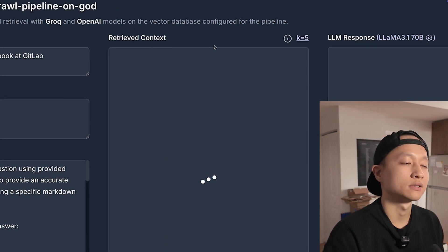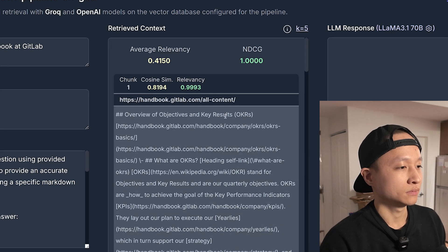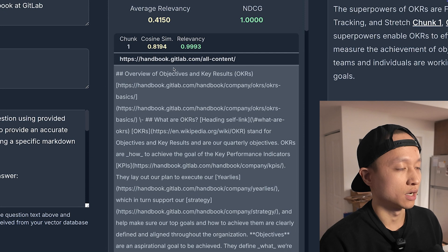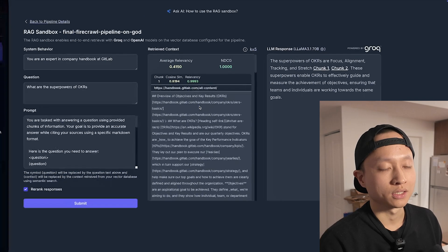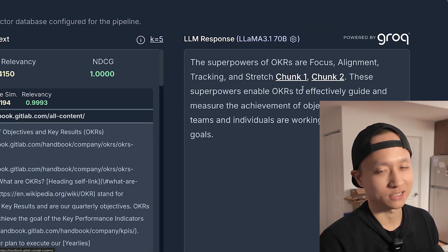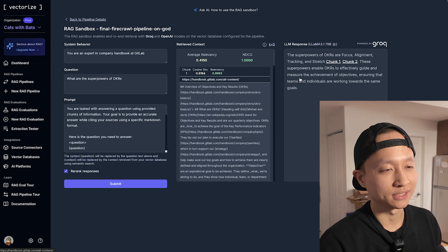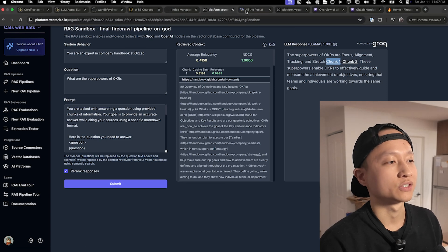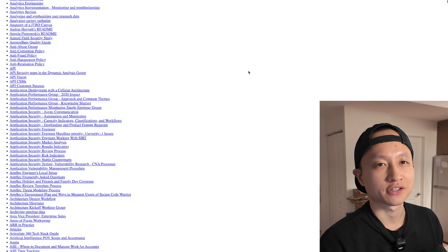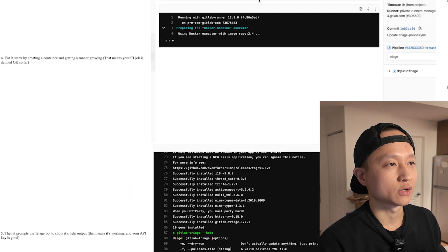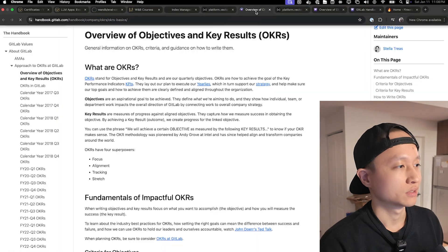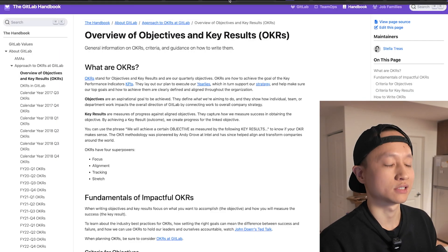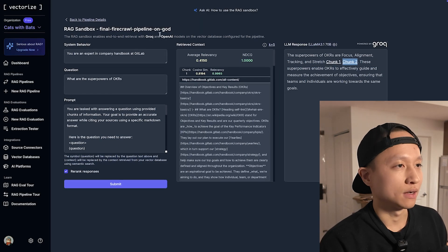We got a result — average relevancy 0.4, relevancy: very relevant. The superpowers of OKRs are focus, alignment, tracking, and stretch. That sounds about right. The cool thing is they also have the citation here so you can check it out. We actually got a different page — looks like a directory page — which is interesting. We found the same information but from a different location. Chunk 2 is the exact page we were looking at when we came up with the question.